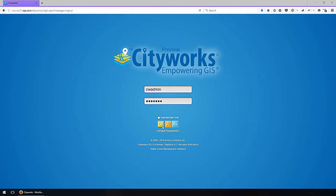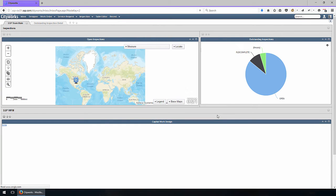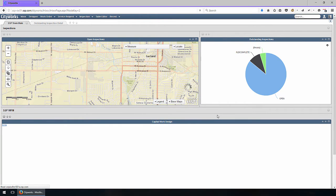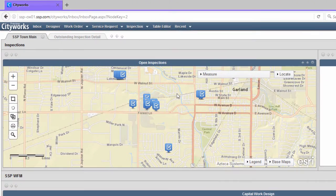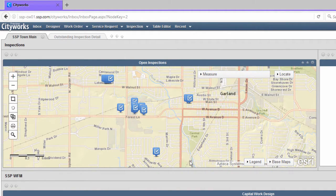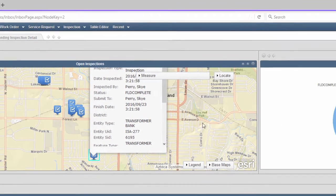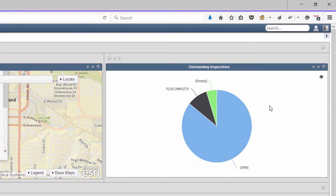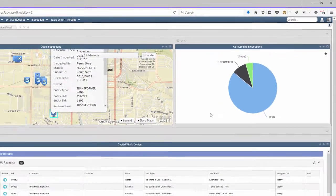I'm going to start off this demo by logging into the back office utilizing an administrative account, and it lands me on my inbox. This is effectively like a dashboard I can utilize to get a view of the data I need to see in the system. On the left-hand side you can see a view of all open inspections on an interactive map. In the upper right is a graph showing roughly 85% open inspections and 9% field complete inspections — some different ways to look at the data.